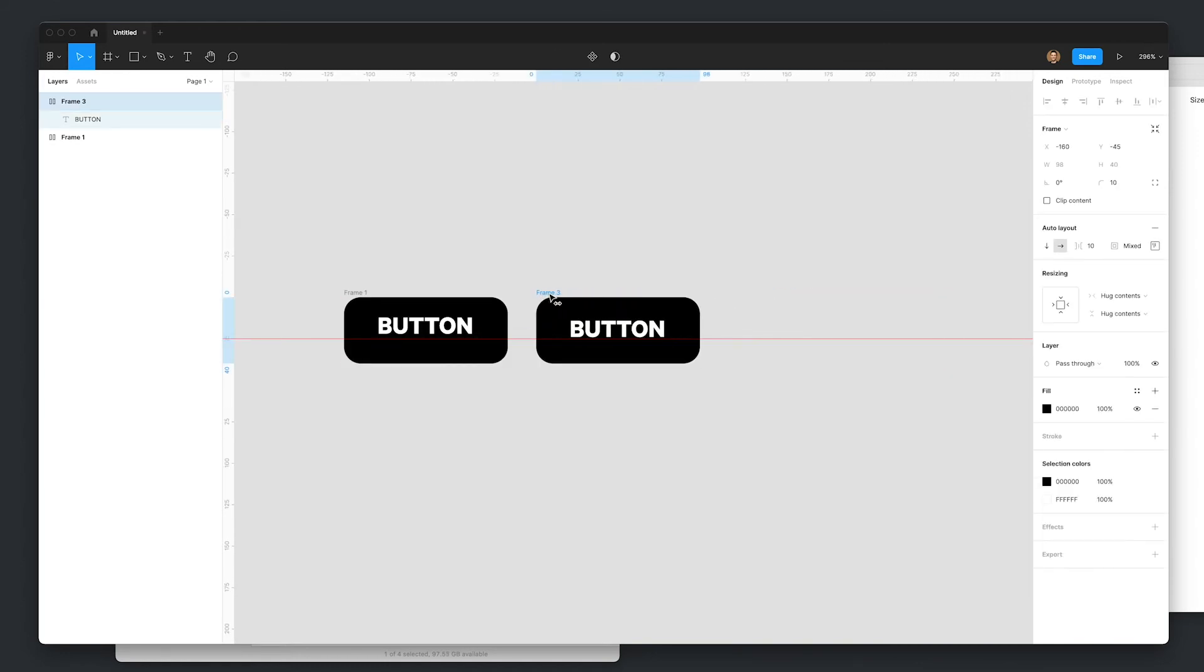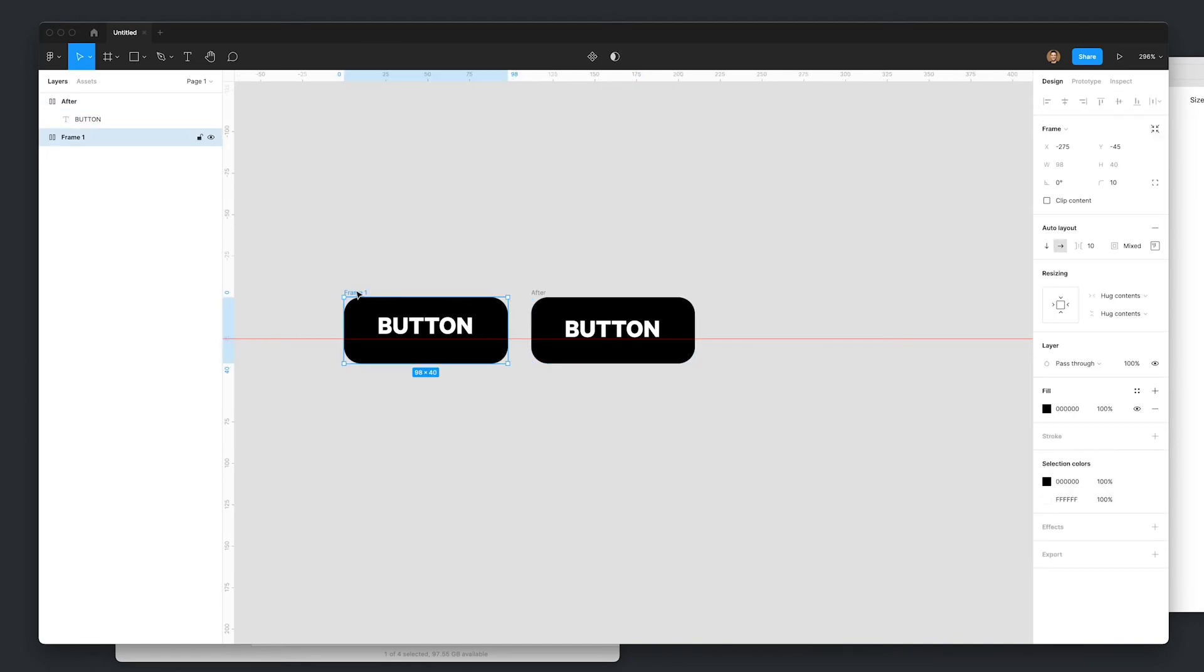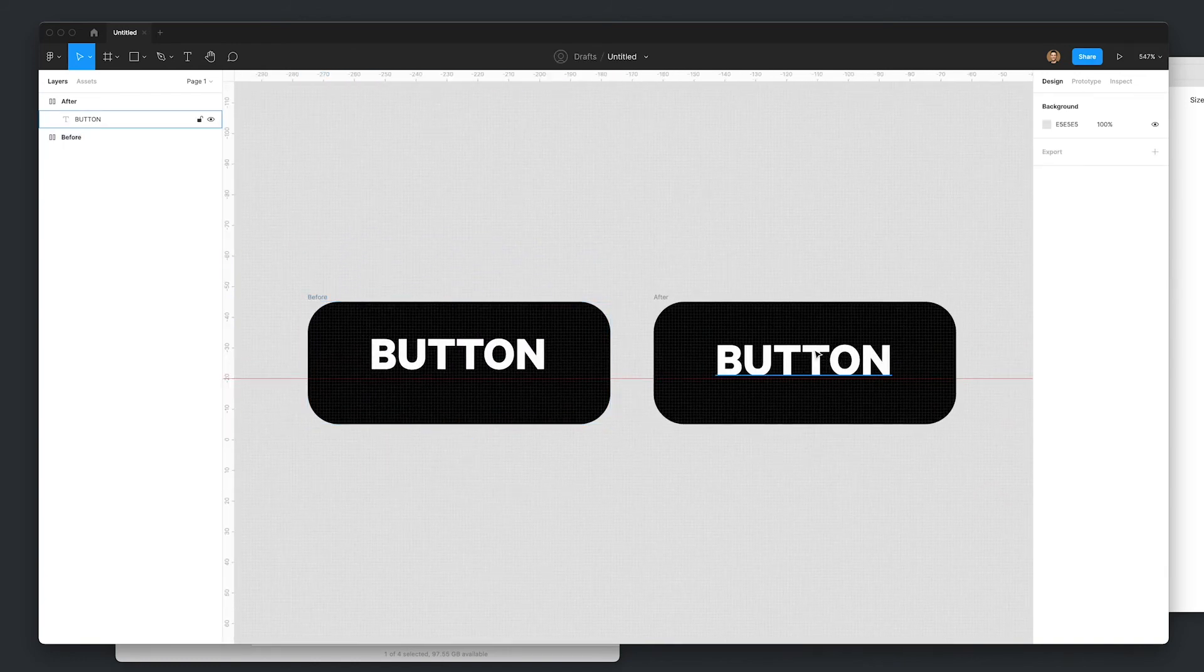And there you have it guys. That's how you fix fonts in Figma. And then we have the after. And the before.